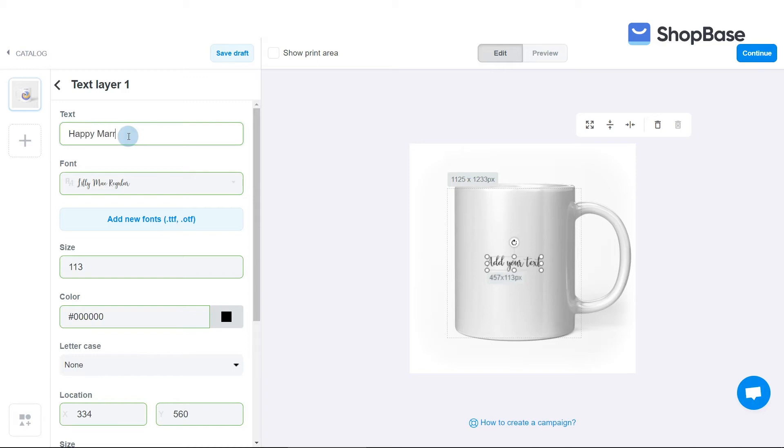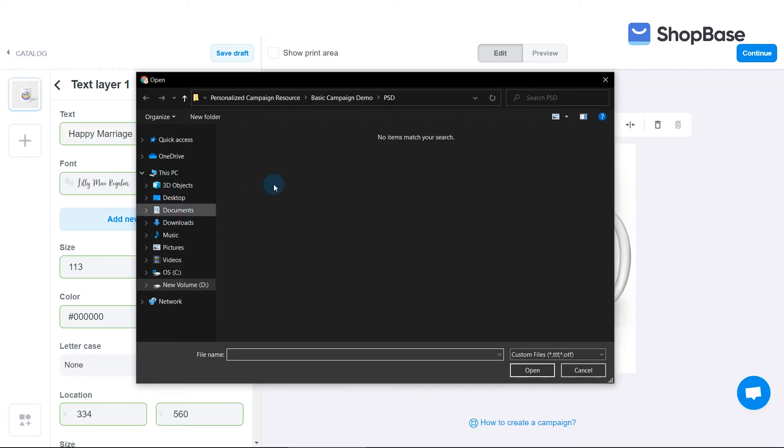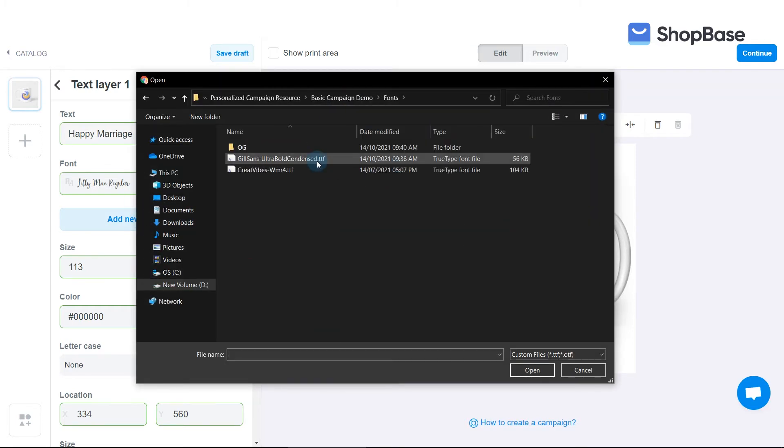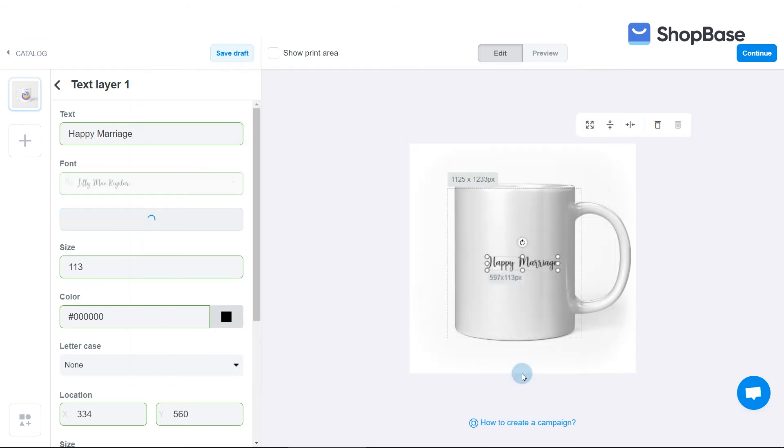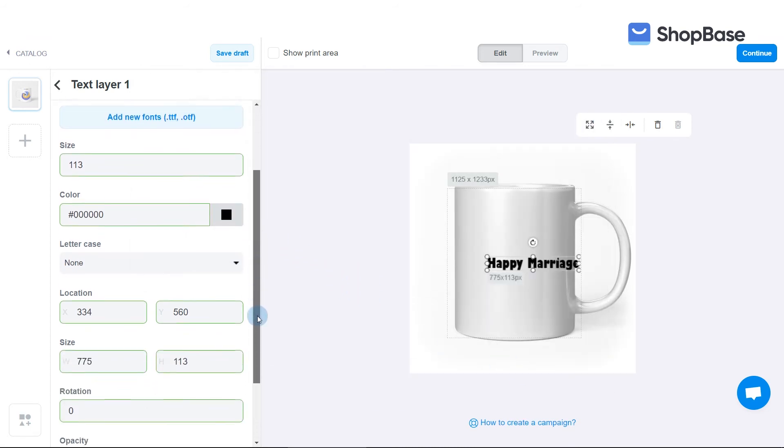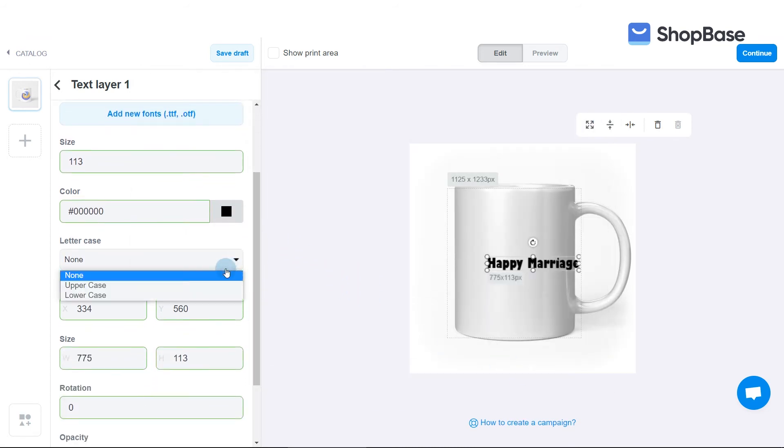You can select a font from the Shopbase system, or click Add New Fonts to upload a new font as you prefer. In letter case, select uppercase, lowercase, or none to freely design your text.